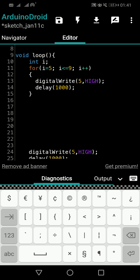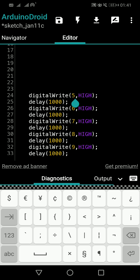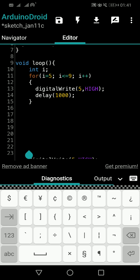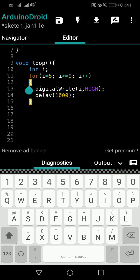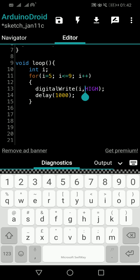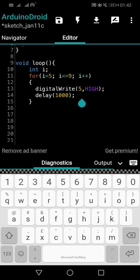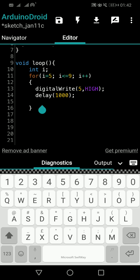In each iteration i will be five, then six, then seven, then eight, then nine — so we have to replace the five with i. That's why I used five and nine as the loop bounds. I'll replace the pin number with i: digital write i HIGH. In the first iteration i is five, so pin five will be on. After one second delay i increments to six, condition is true, so pin six is on. Then seven, eight, nine — all five LEDs switching on in one second delays.